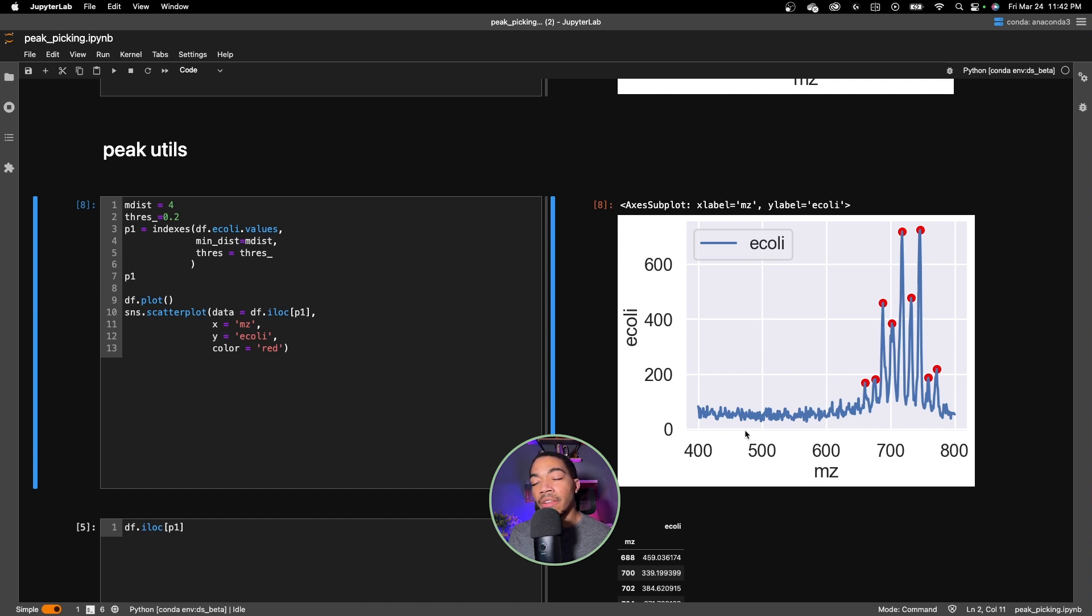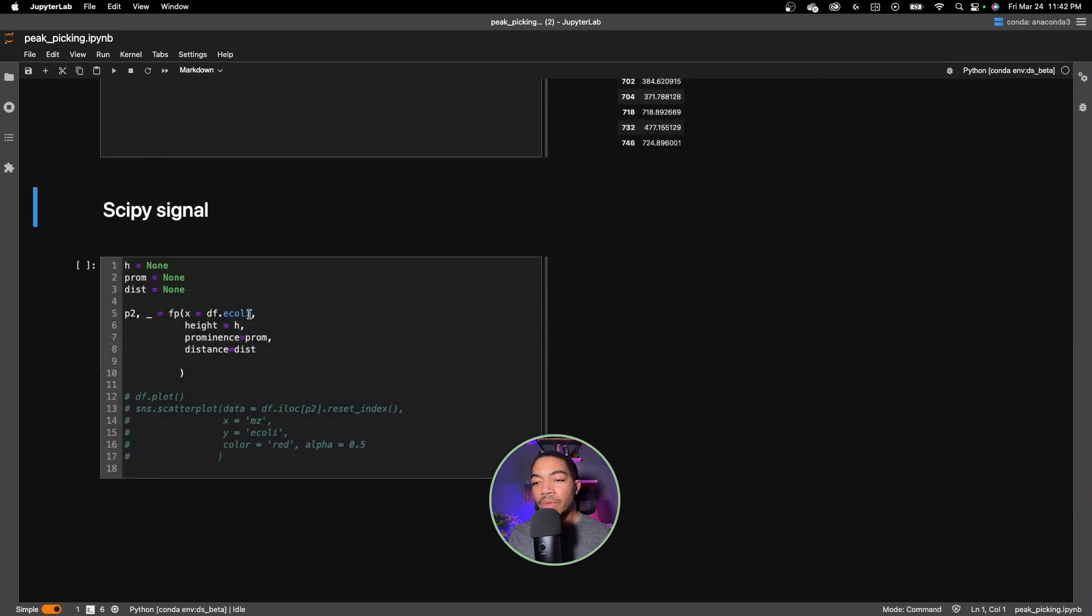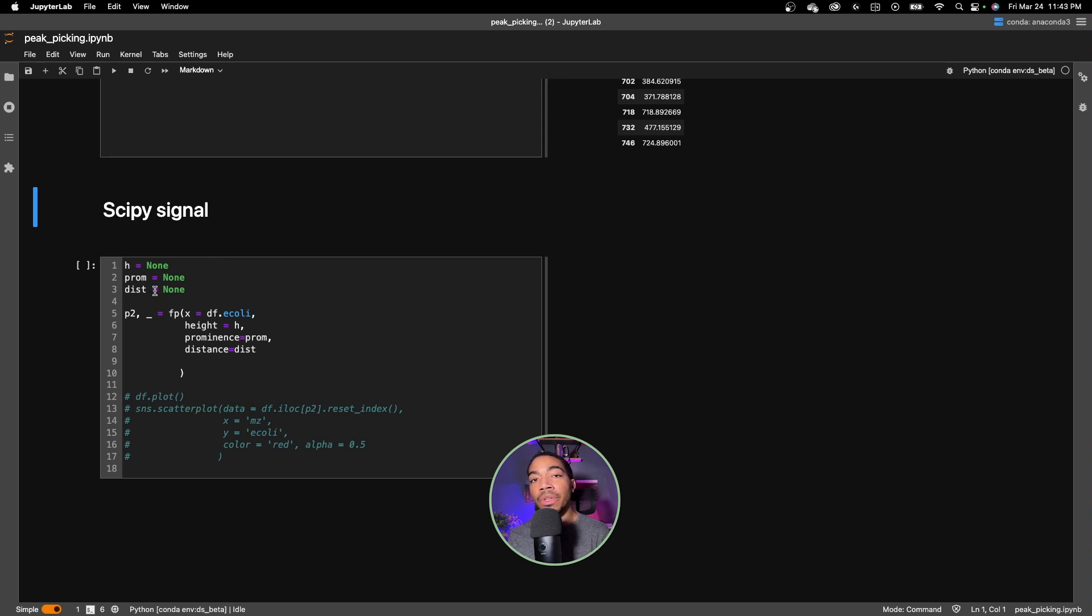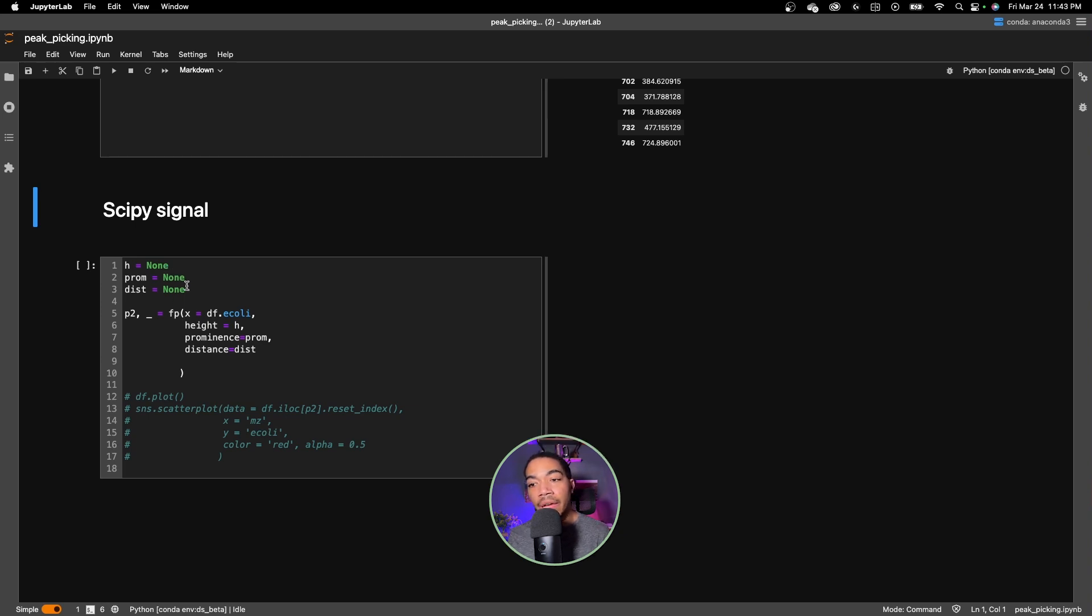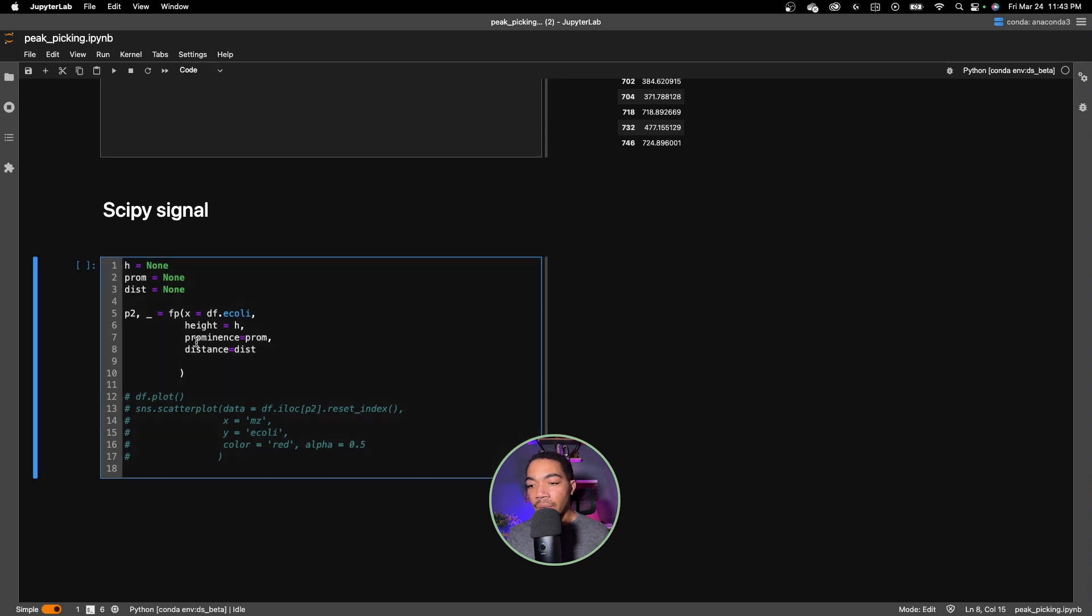Now let's compare the output when we look at scipy signal. As mentioned before, scipy signal has many more parameters we can tune. I'm going to focus just on the height, the prominence, and the distance. However you feel free to go back and into these for your various data sets. As I did for peak utilities I'm going to begin with the default values in which case the default height is none, the default prominence is none, and the default distance is none.